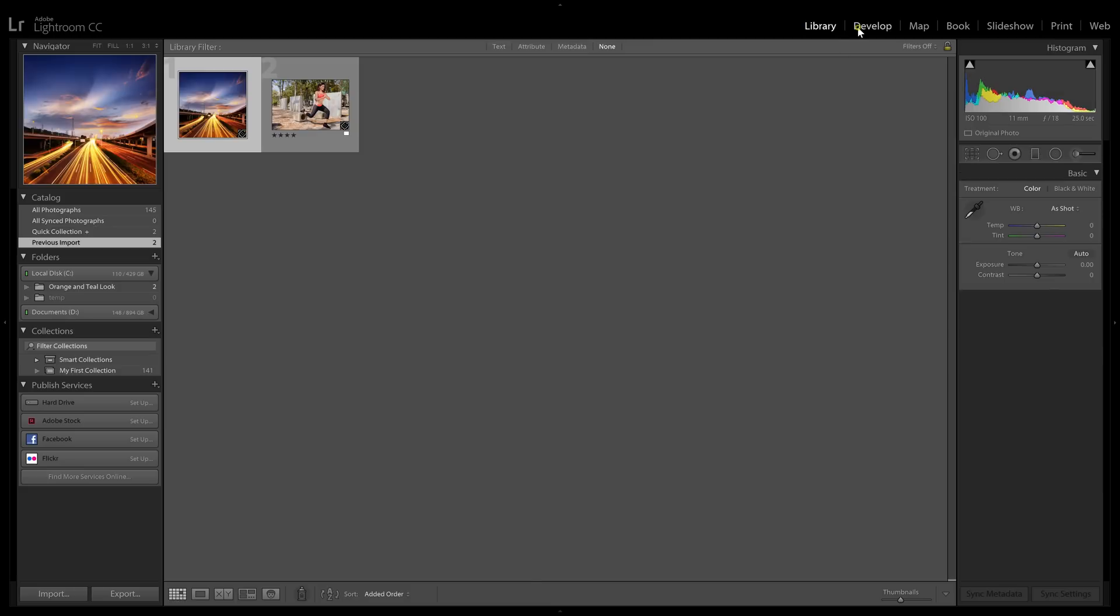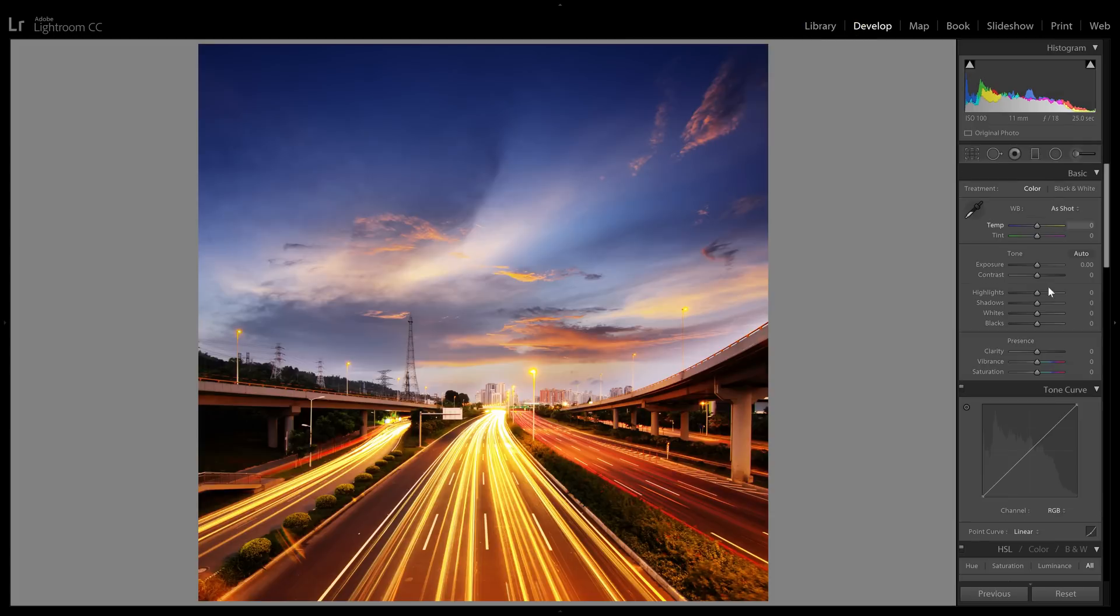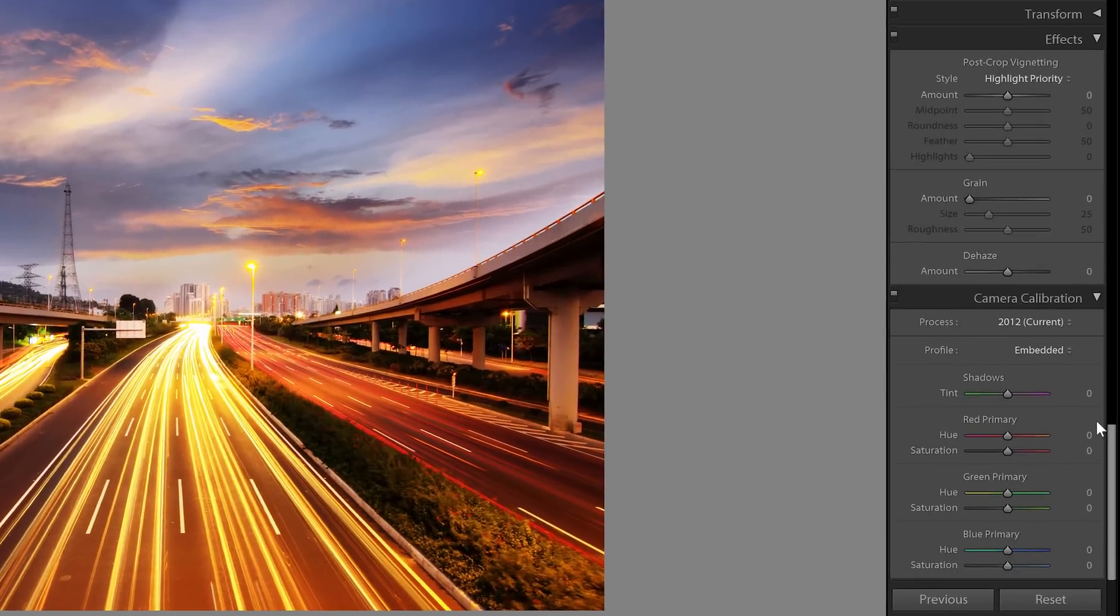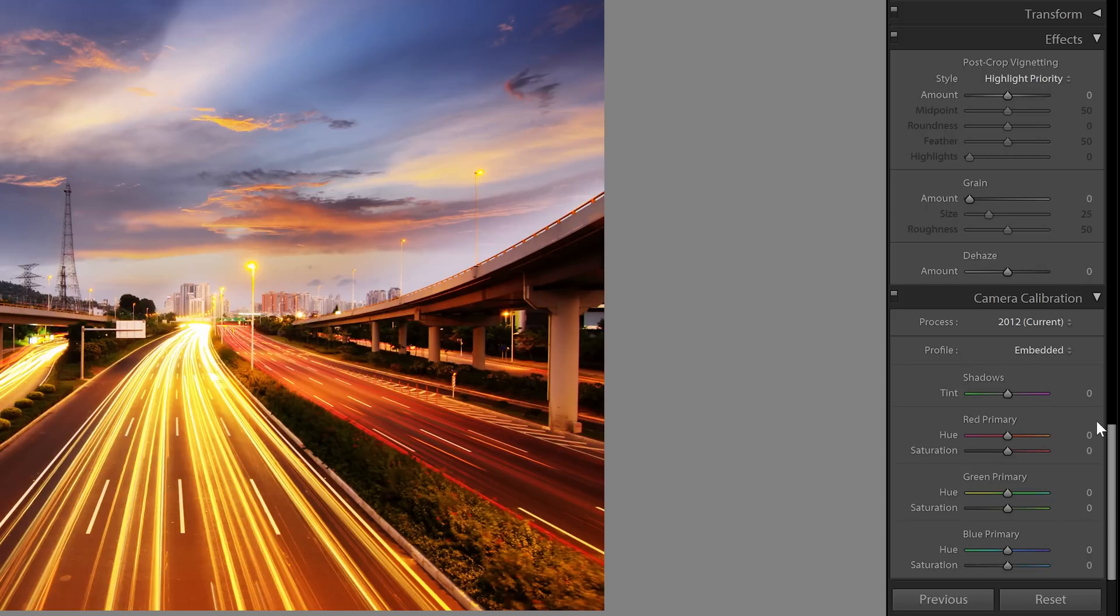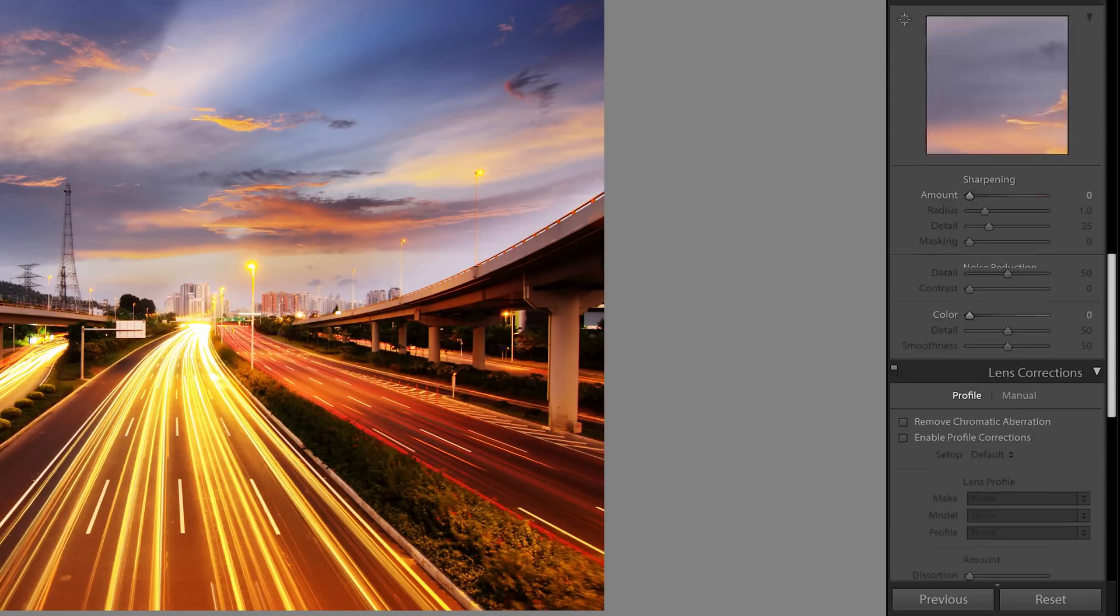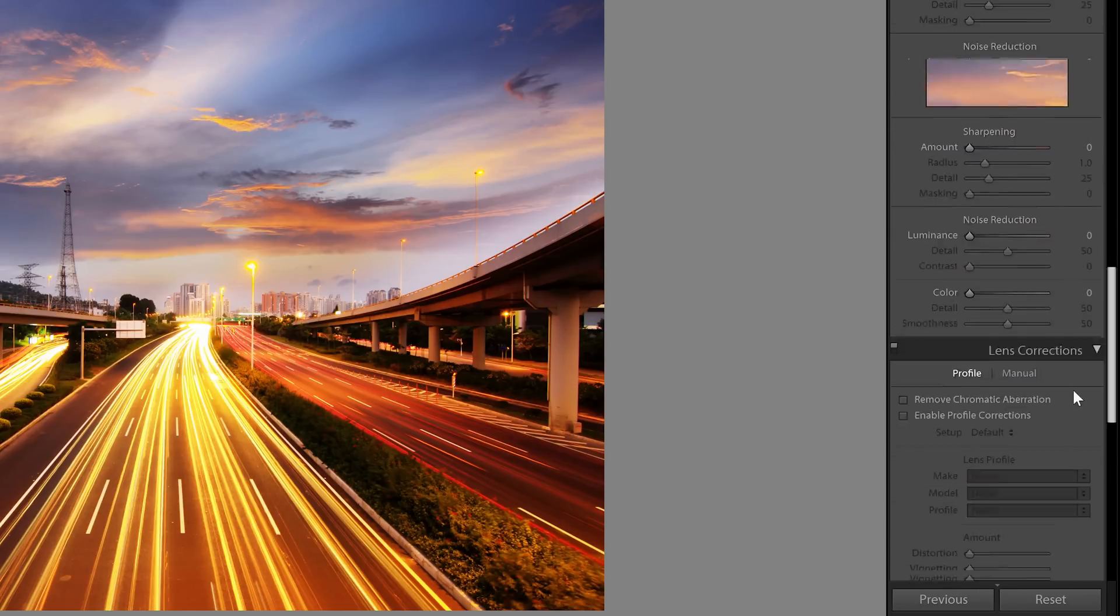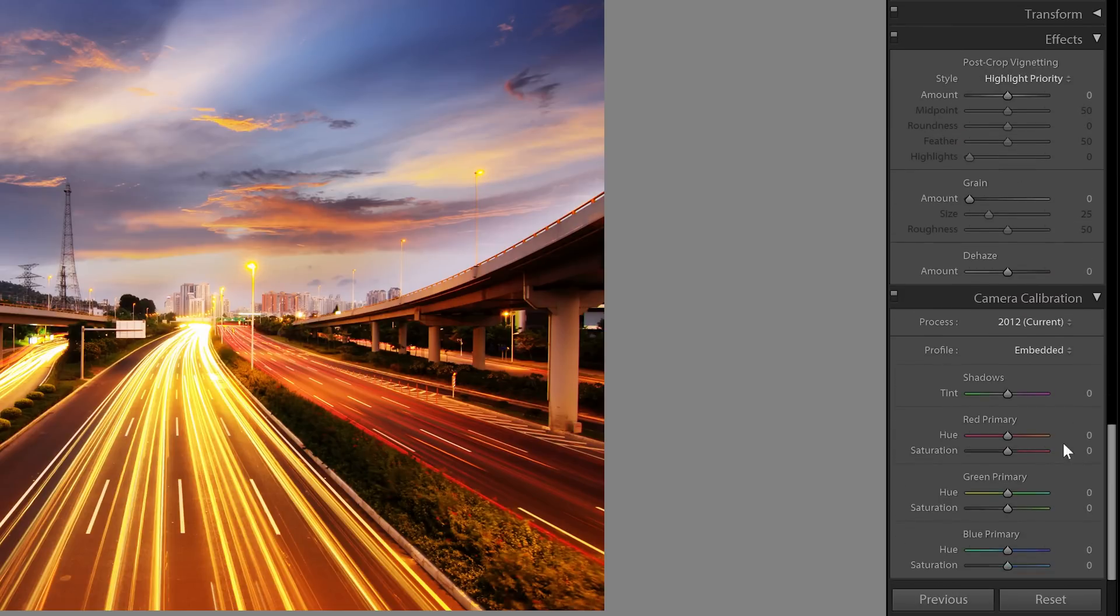Start by going to the develop module and then scroll all the way down to the camera calibration area. You can technically do this with the HSL sliders, but it's much easier and faster to do it with the camera calibration sliders.